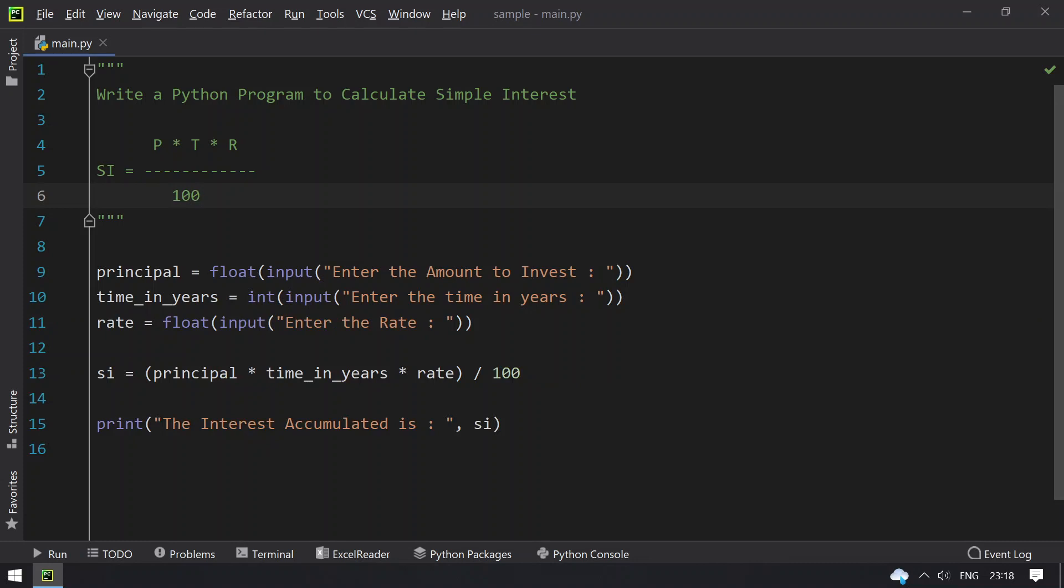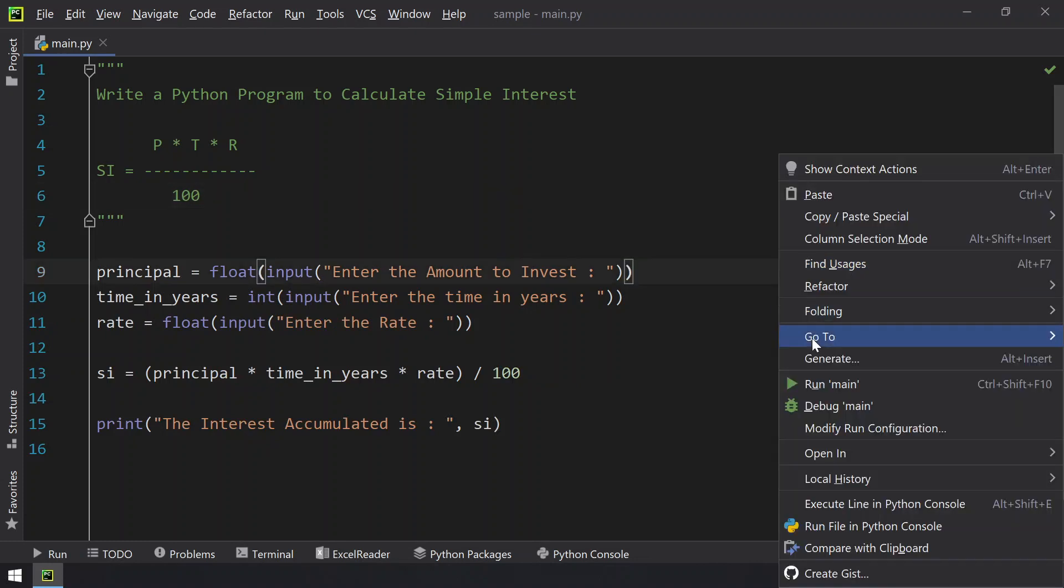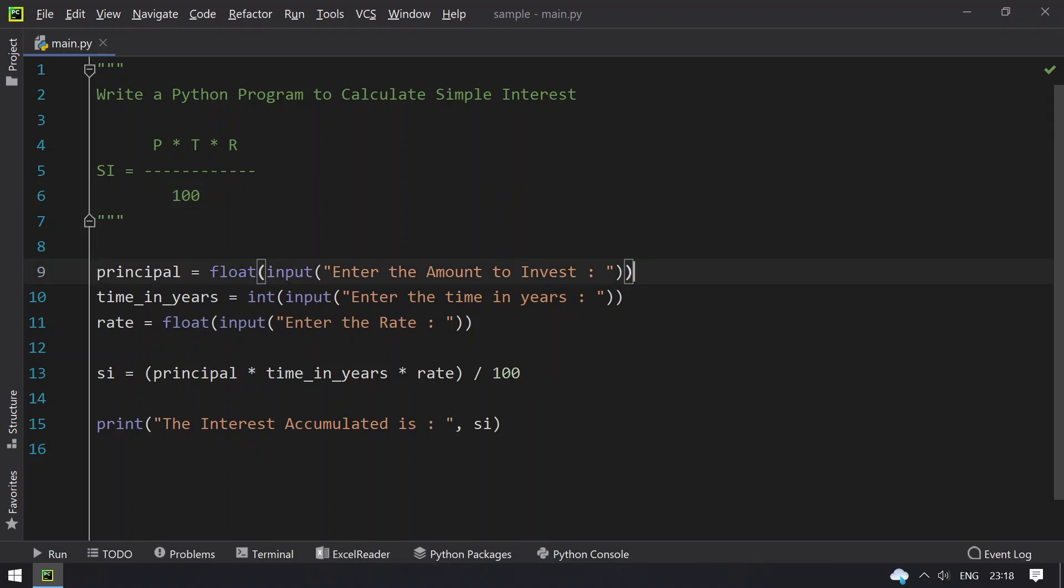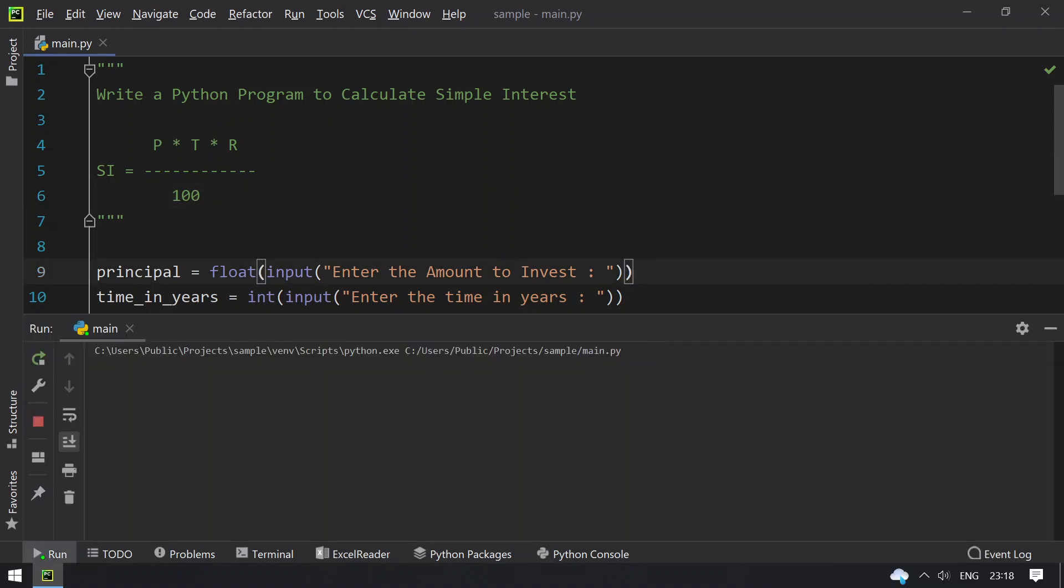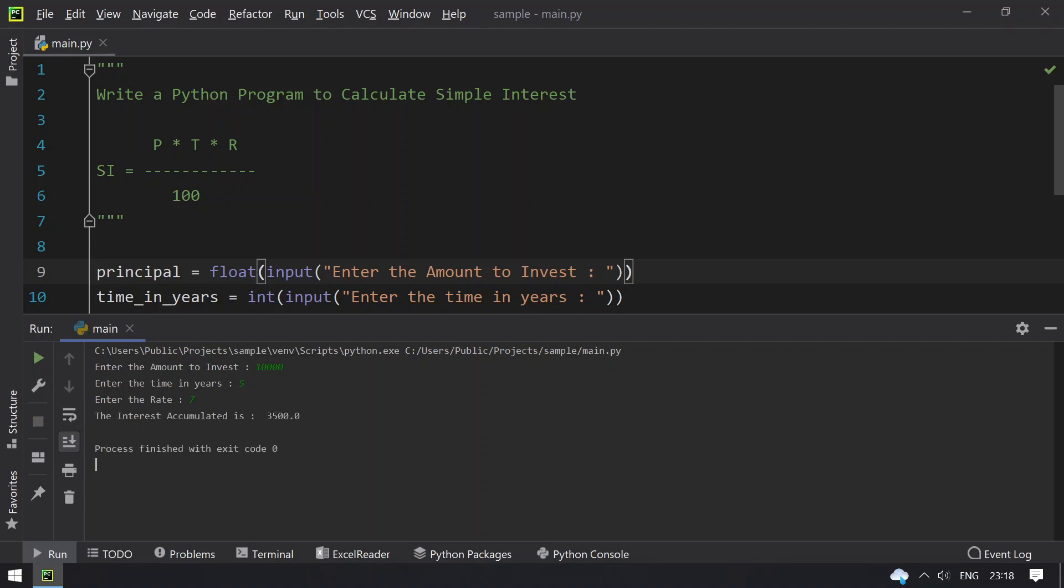Let me rerun it again. Here let me give 10,000, and enter the number of years - 5 years. Enter the rate - 7%. You can see that the interest accumulated is 3,500.